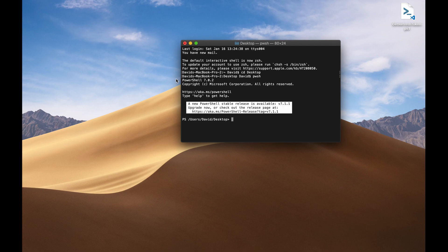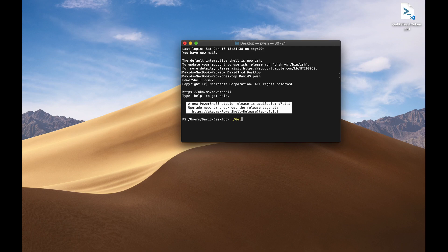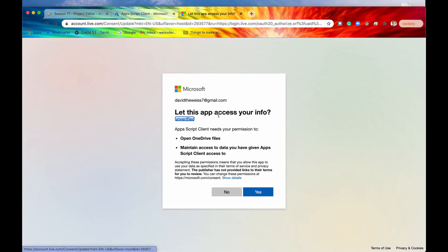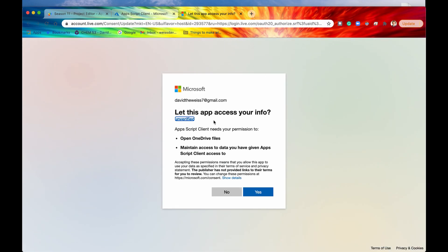And then I'm going to now execute my PowerShell script right here by typing in period forward slash and then the name of the file getRefreshToken.ps1. And then I'll hit enter. Here we go. It's going to sign into my account. And then it's going to, here's the dialog, the authorization dialog. It's going to say, let this app access your info. It's going to be able to open OneDrive files. That's all okay. So I'm going to hit now yes.